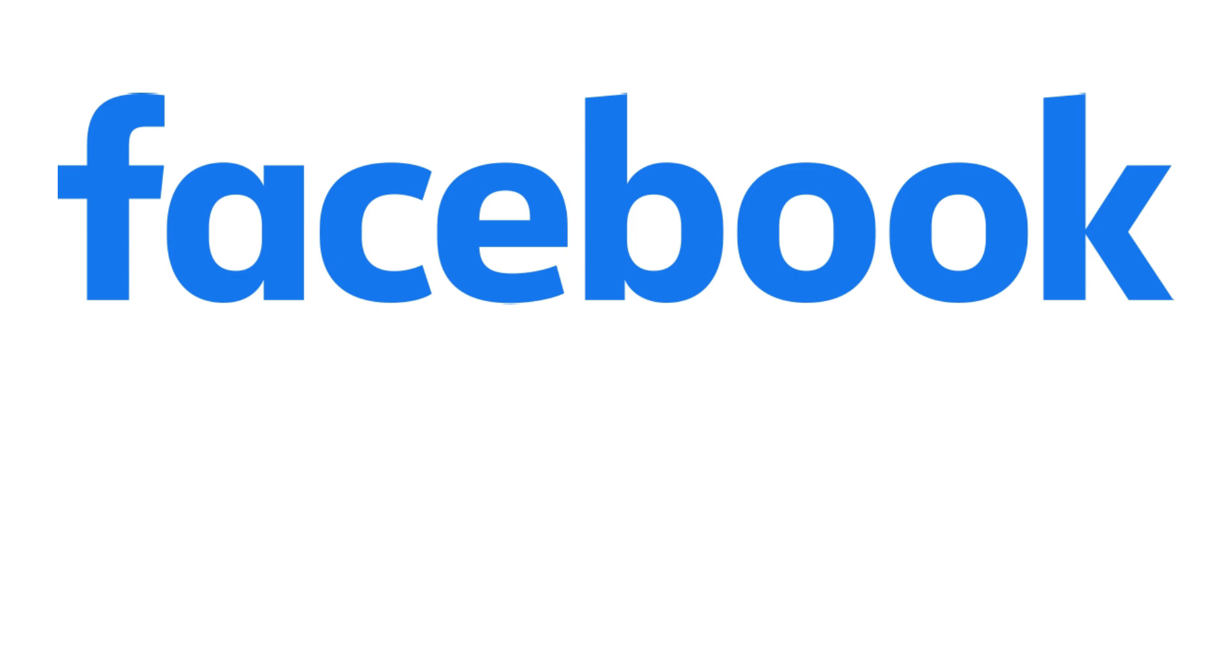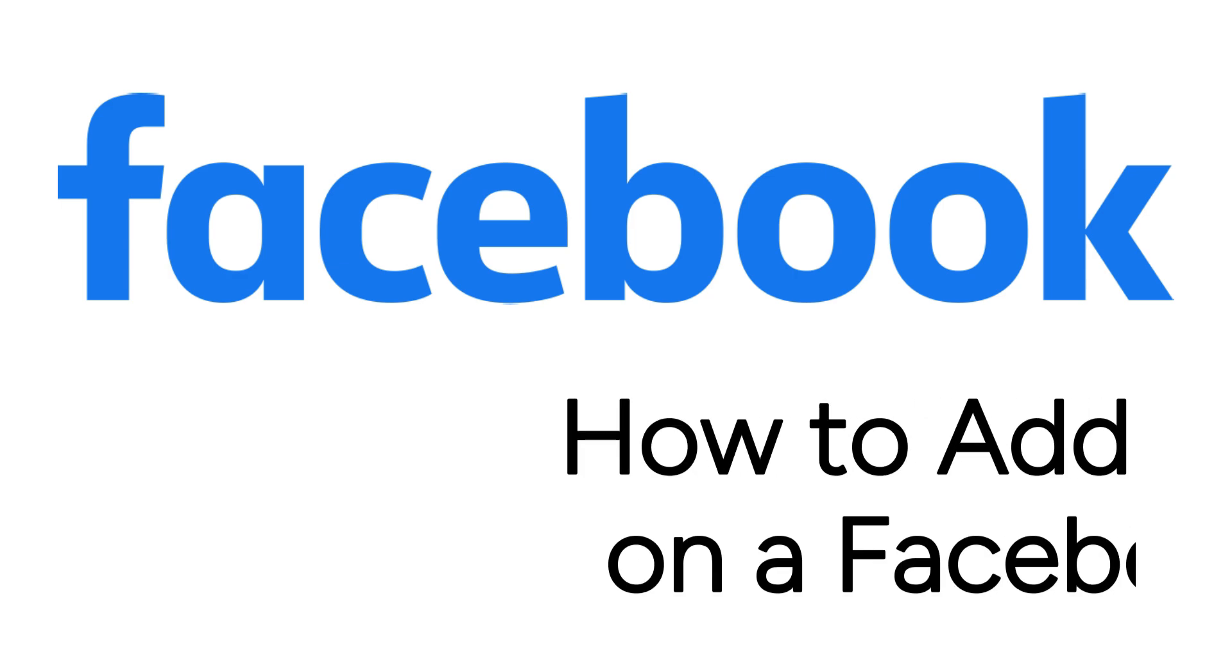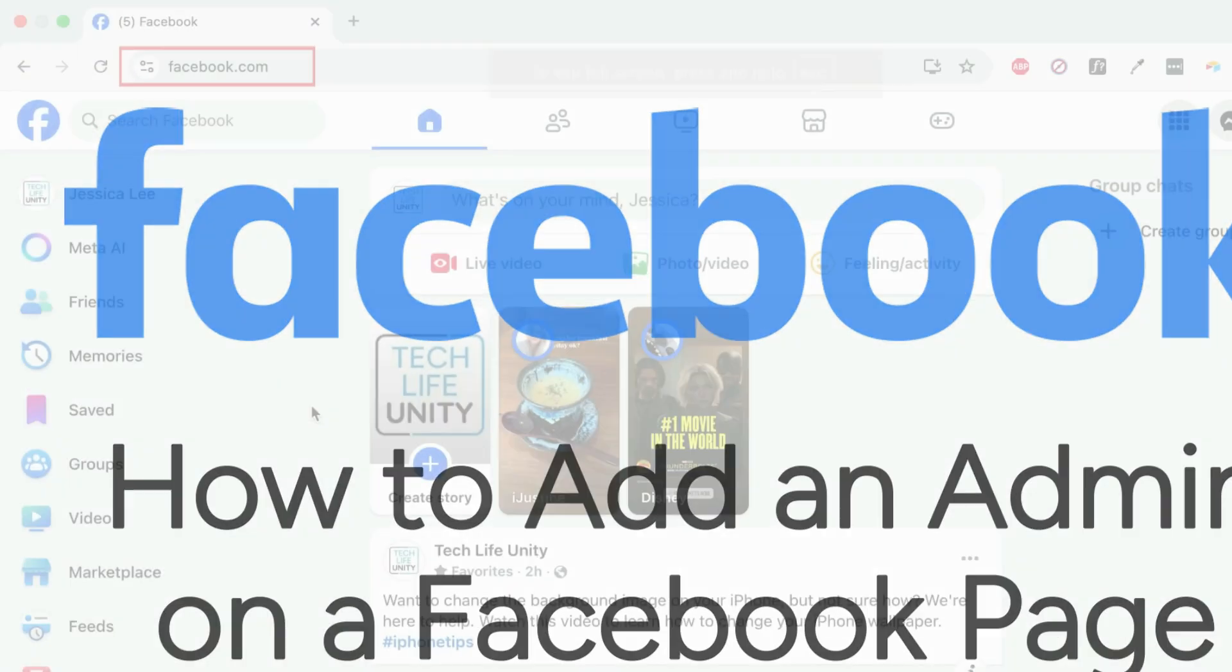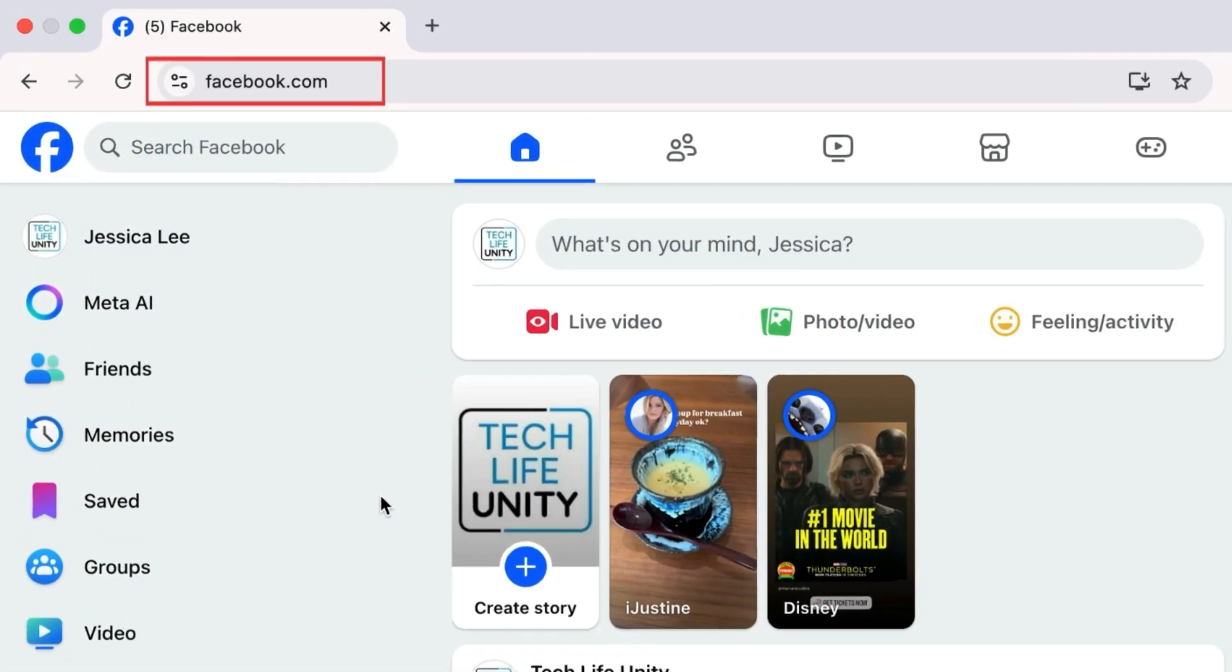Need some help managing your Facebook page and want to add another admin? We're here to help. I'm Jessica, and in this video, I'll show you how to add an admin to your Facebook page. Now let's get started.